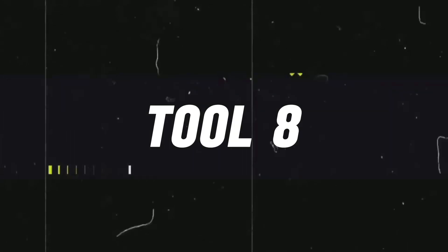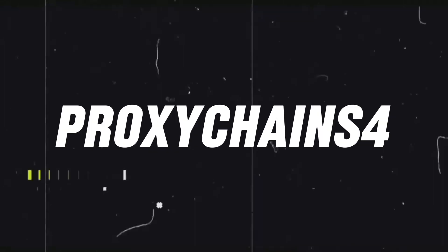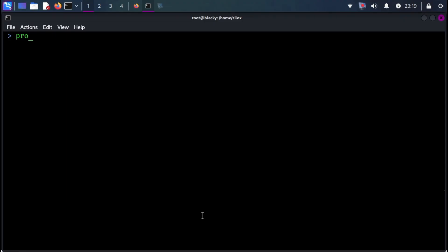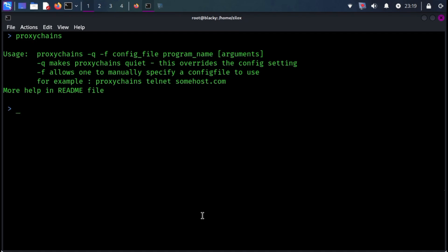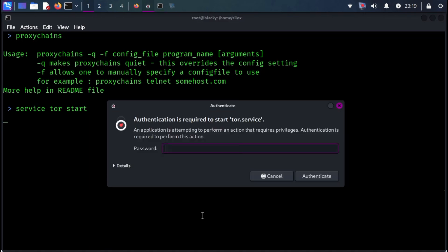The next tool on our list is ProxyChains 4. ProxyChains is a powerful tool that enables users to run any application through a proxy server. It is particularly useful for maintaining anonymity and bypassing network restrictions. In Kali Linux, ProxyChains is commonly used for concealing the identity of the user during security assessments.